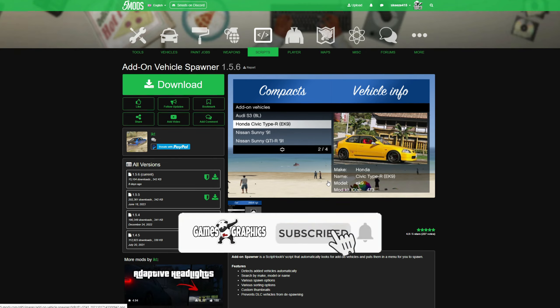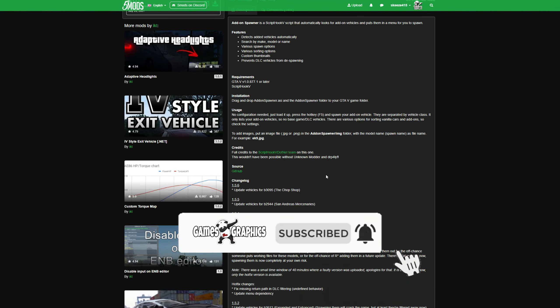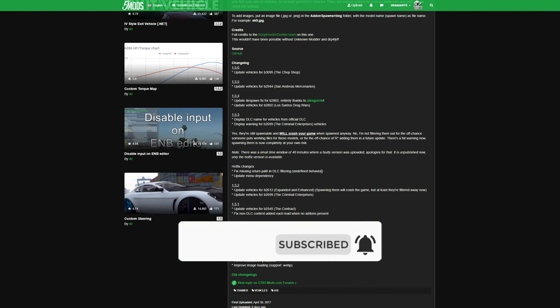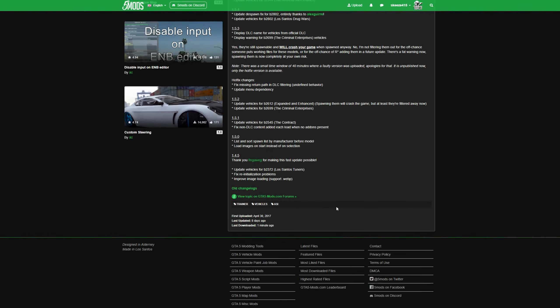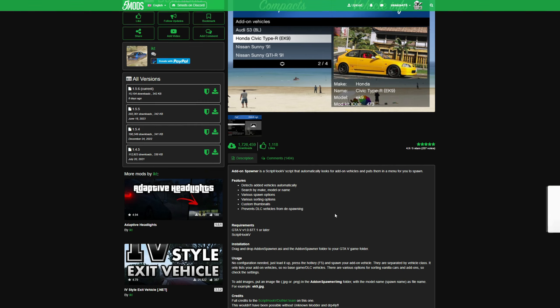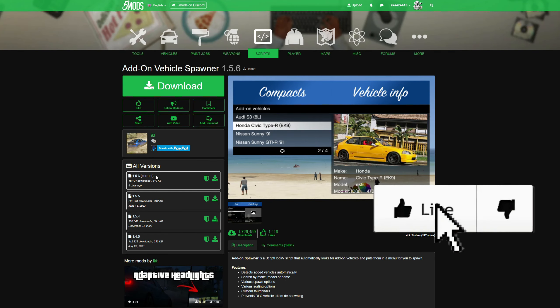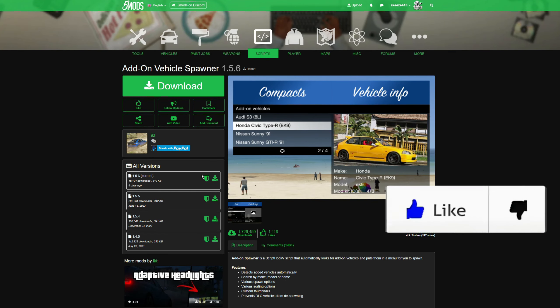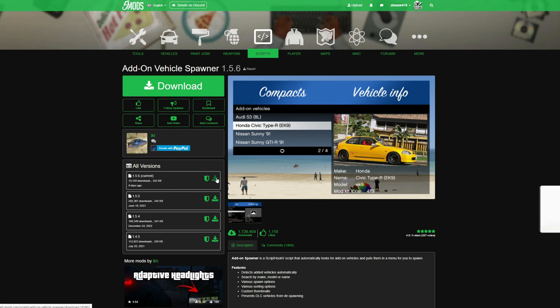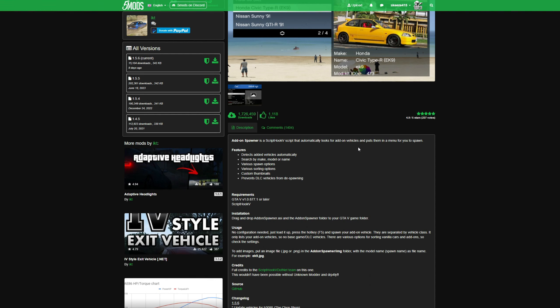Once you get down to this page, always read the full description. After you're done reading the full description, come up here where it says 'current' and select the green arrow to download.